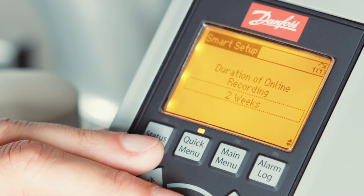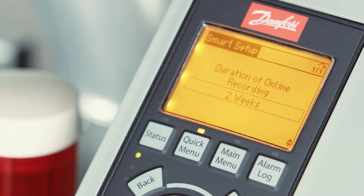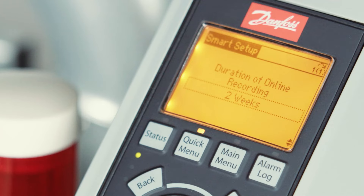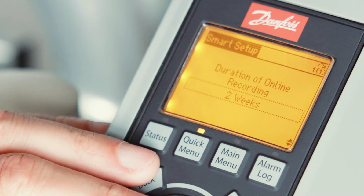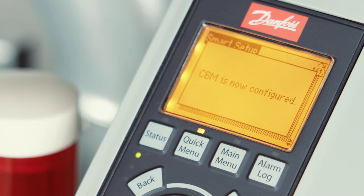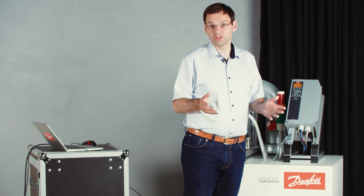Leave the default value and the next question is about the duration of the online recording. When using Smart Start with Easy CBM, the baseline is generated online and you tell the drive the learning period — in this case, two weeks. The drive will learn the normal values during operation and generate the baseline at the end of two weeks. After that, it will automatically generate thresholds and start the monitoring phase. Once this is done, CBM is configured — you are ready to go.